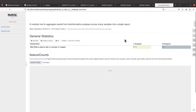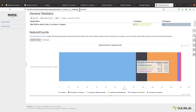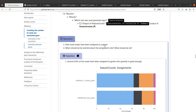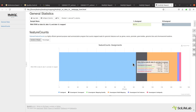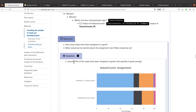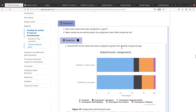I have my feature counts reports here. The question asks: how many reads have been assigned to a gene? Using the color scheme and hovering the mouse over the plot, I can see assigned is 63.1%. So around 63% of the reads have been assigned to genes for our sample. The Galaxy tutorial page confirms that this quantity is good enough to proceed.